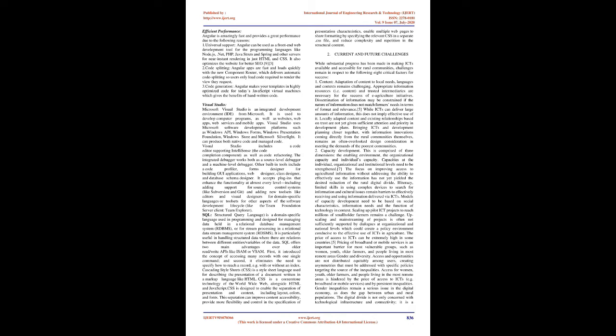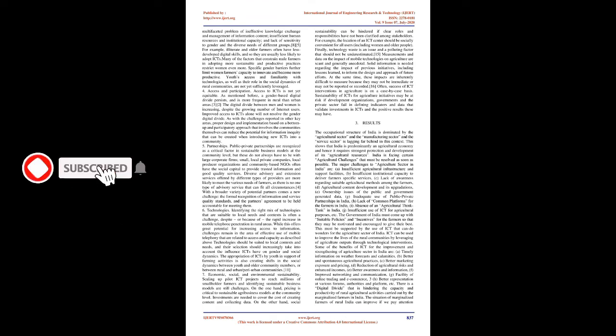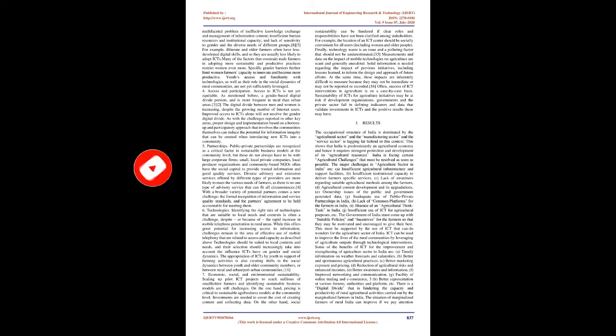Pricing of broadband or mobile services is an important barrier for most vulnerable groups, such as women, youth, older farmers, and people living in most remote areas. Gender and diversity: Access and opportunities are not distributed equitably among users, creating asymmetries that must be addressed with specific policies targeting the source of the inequalities. Access for women, youth, older farmers, and people living in the most remote areas is hindered by the price of access to ICTs, e.g., broadband or mobile services, and by persistent inequalities. Gender inequalities remain a serious issue in the digital economy, as does the gap between urban and rural populations. The digital divide is not only concerned with technological infrastructure and connectivity; it is a multifaceted problem of ineffective knowledge exchange and management of information content, insufficient human resources and institutional capacity, and lack of sensitivity to gender and the diverse needs of different groups.